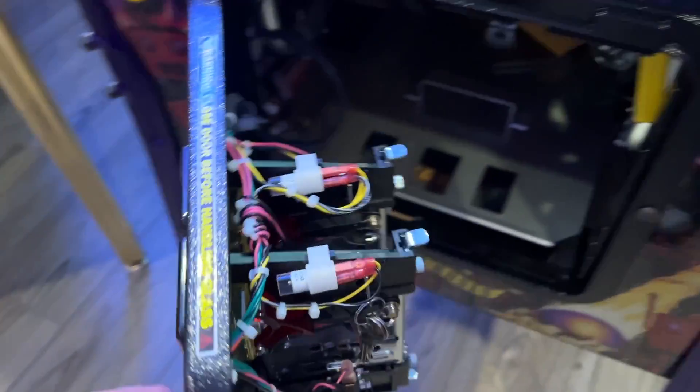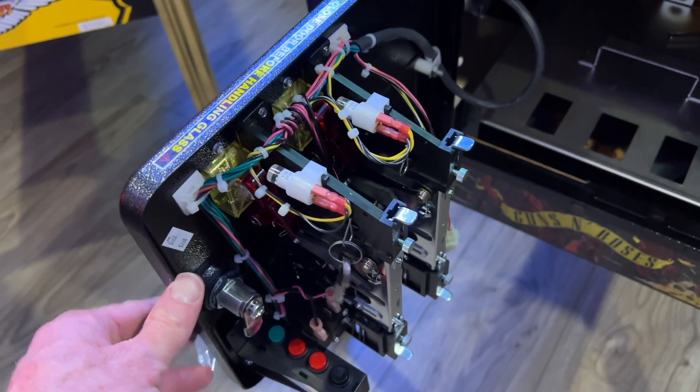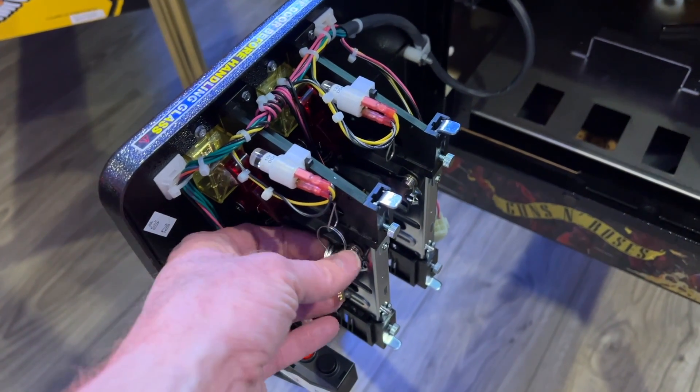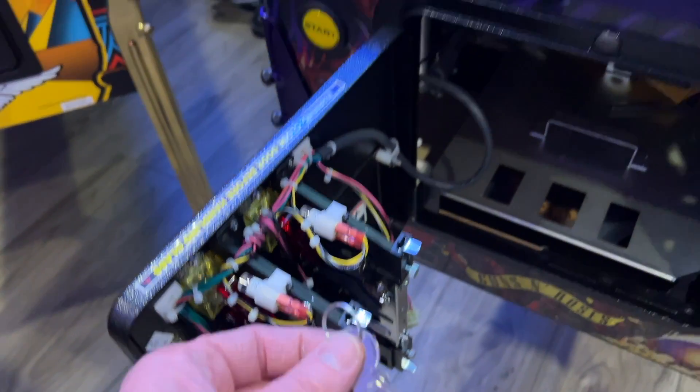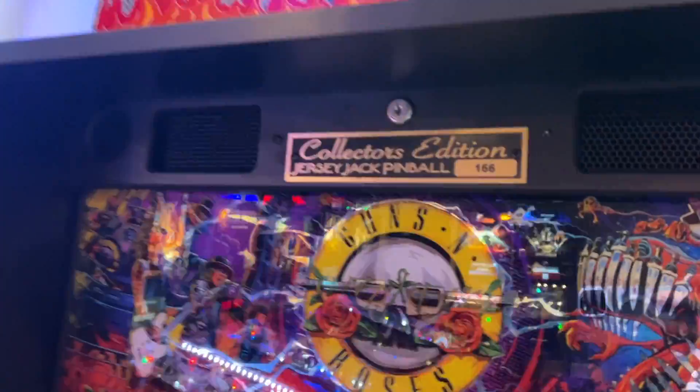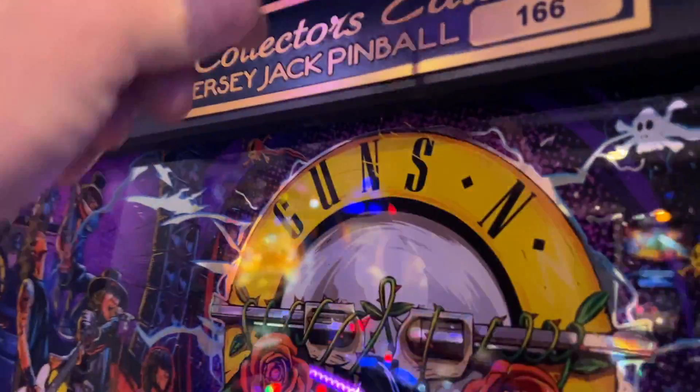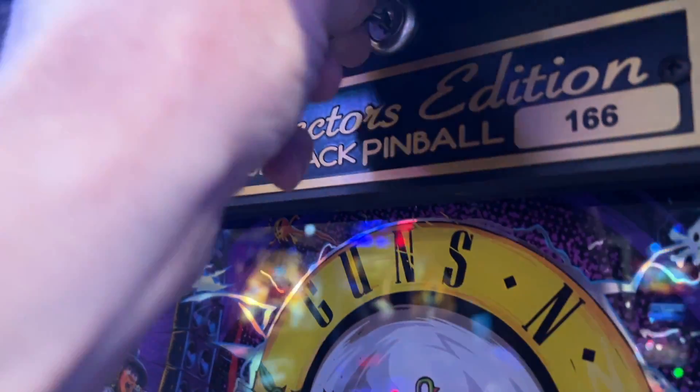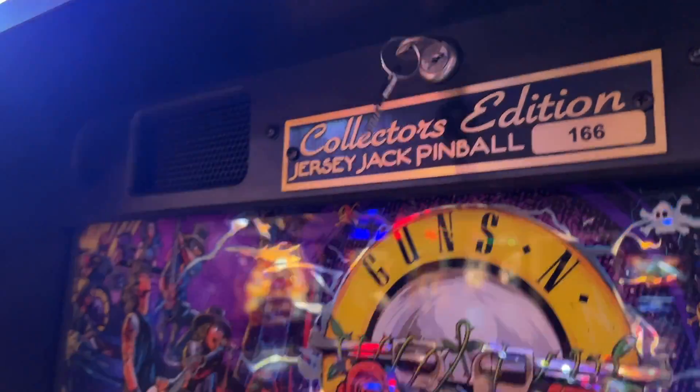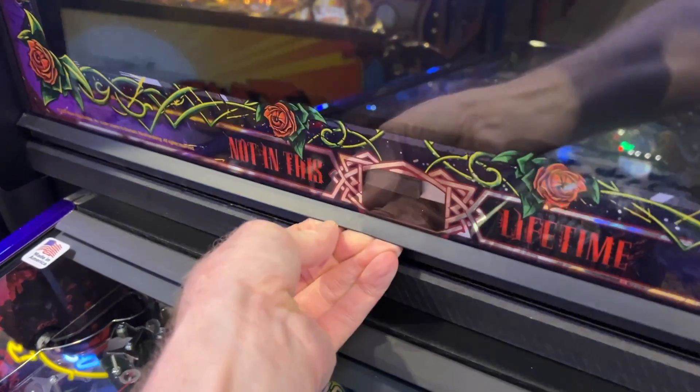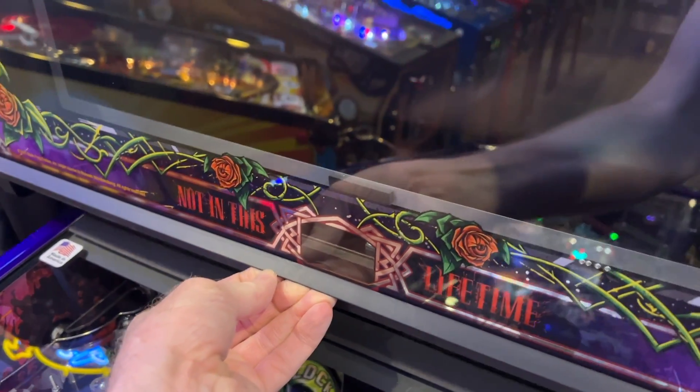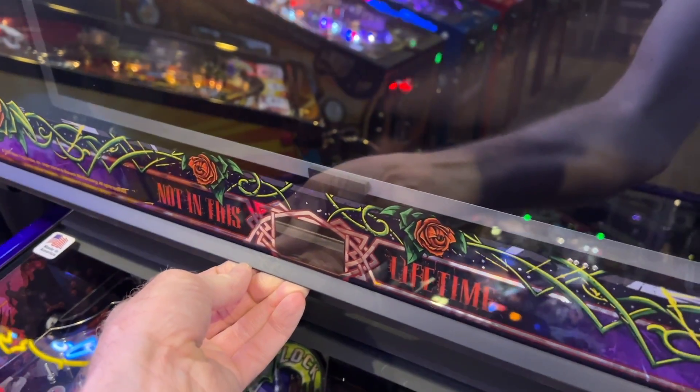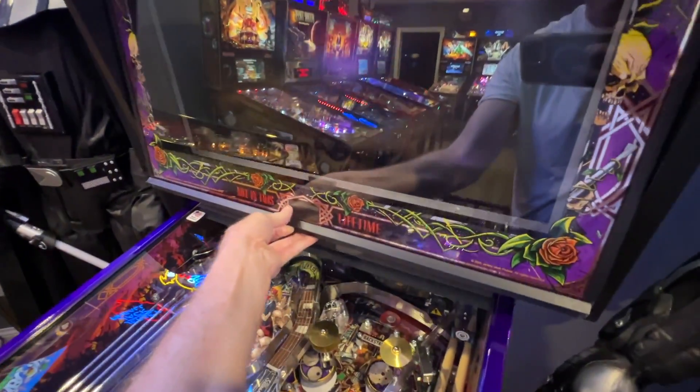Open up the coin door and you'll see your back box keys, which should be hanging on this clip inside. Grab those and let's open up the back box. In this video, I'm trying to do this one-handed while filming with my other hand, so make sure you use two hands to open up this glass. It is expensive, delicate, and sometimes impossible to replace.